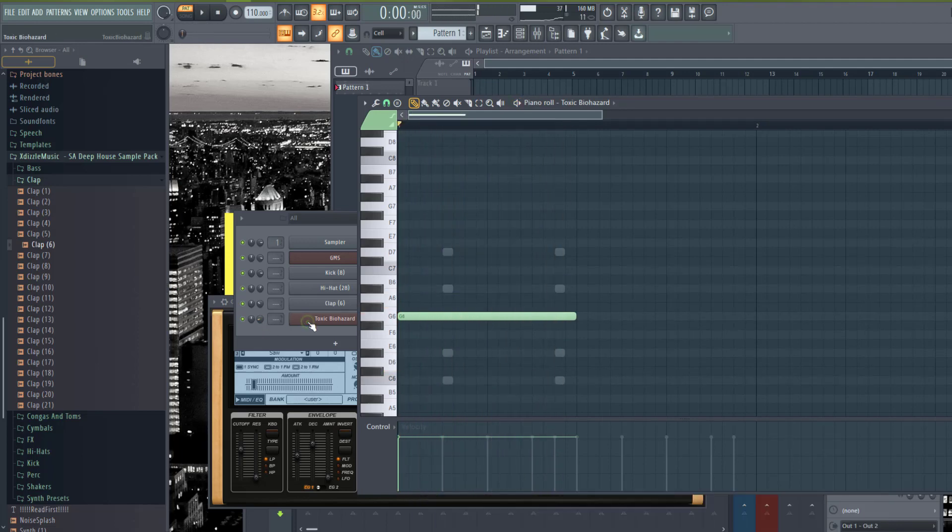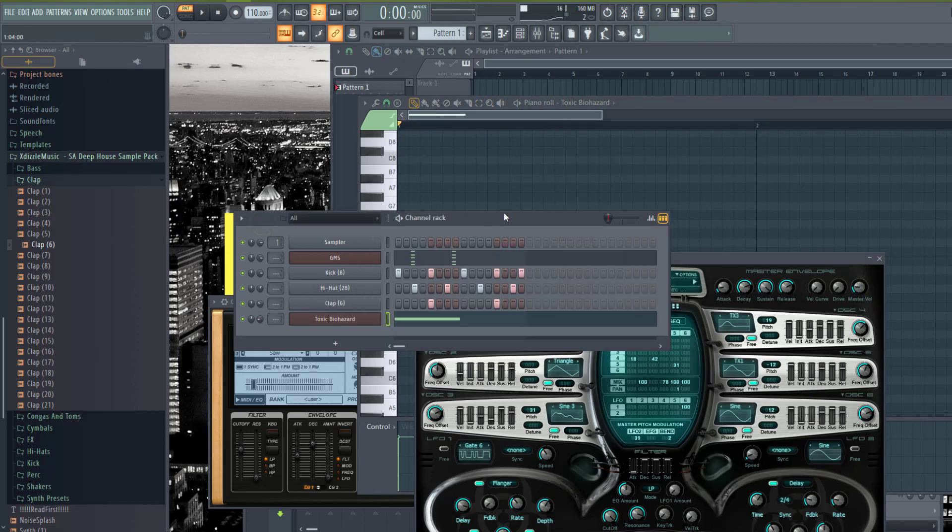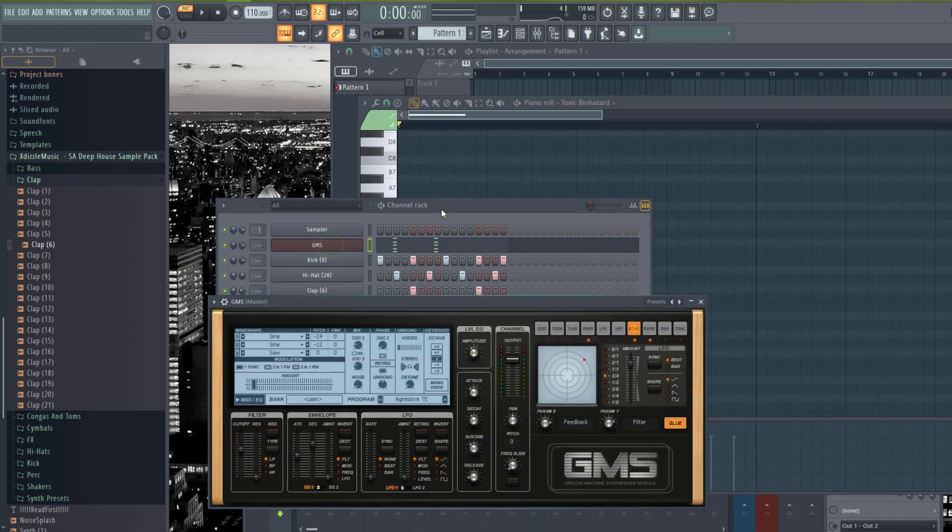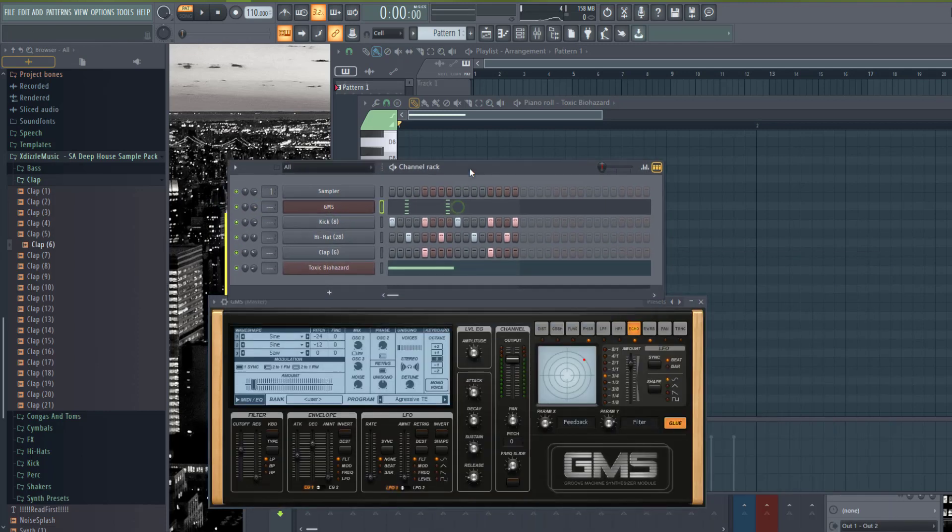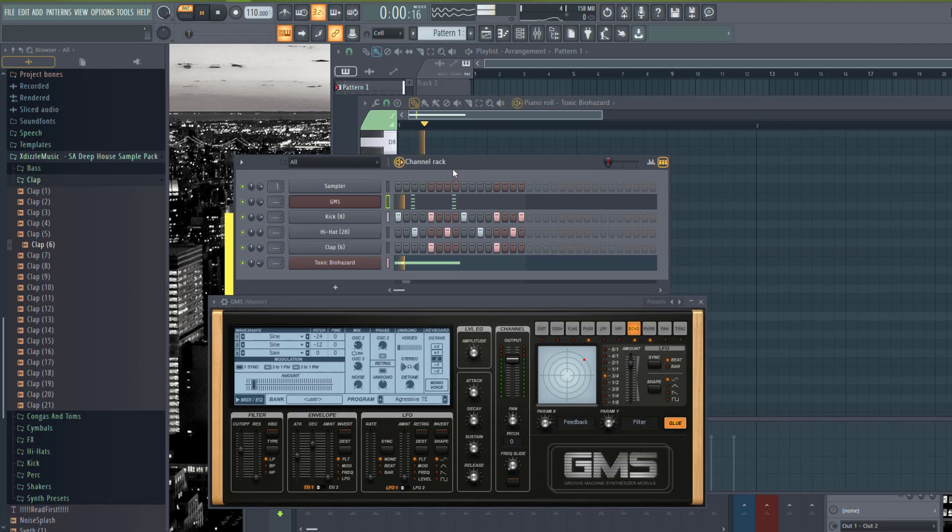Then I can make like a drone note that just sustains the whole time. Well this ain't a video of how to make a whole track or your whole sounds. But I'm just trying to illustrate how powerful knowing this knowledge helps you in making your deep house.